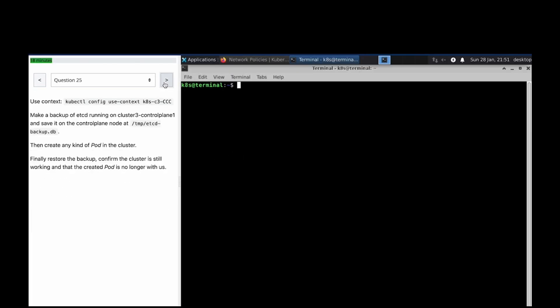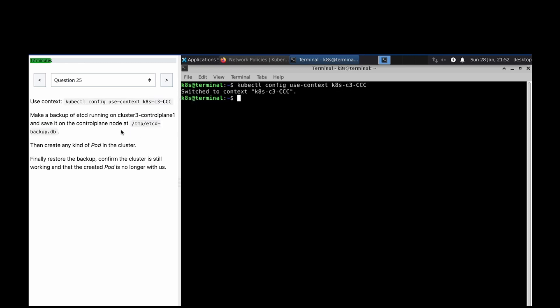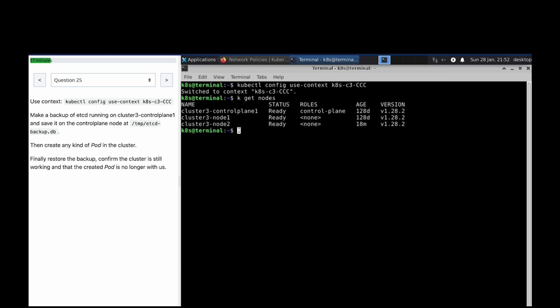Welcome to the next question in our CKA mock question series. The config has been changed and we need to take the backup. On cluster three control plane one, SSH into that particular node.